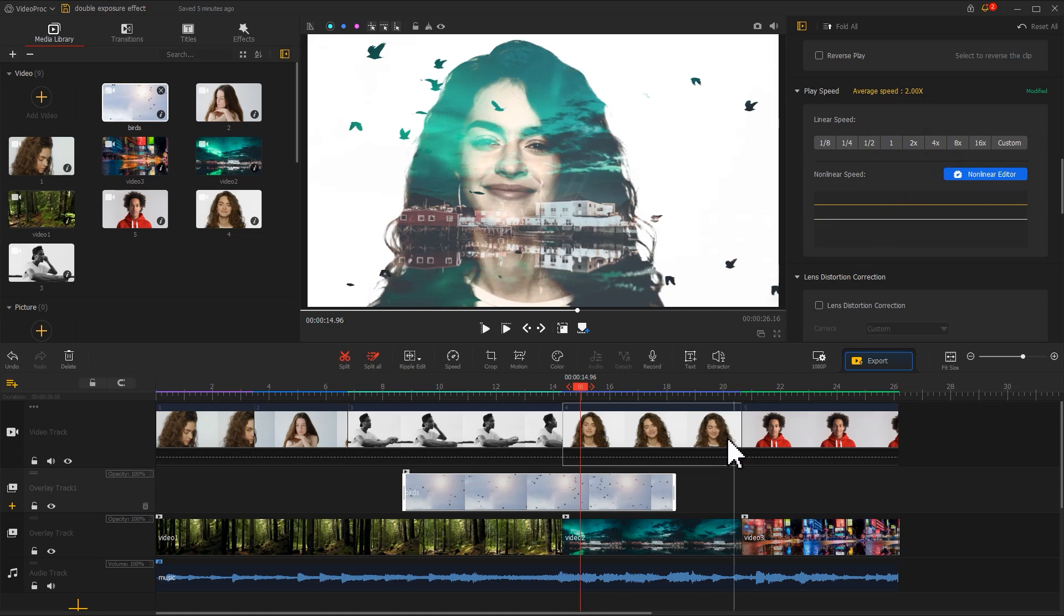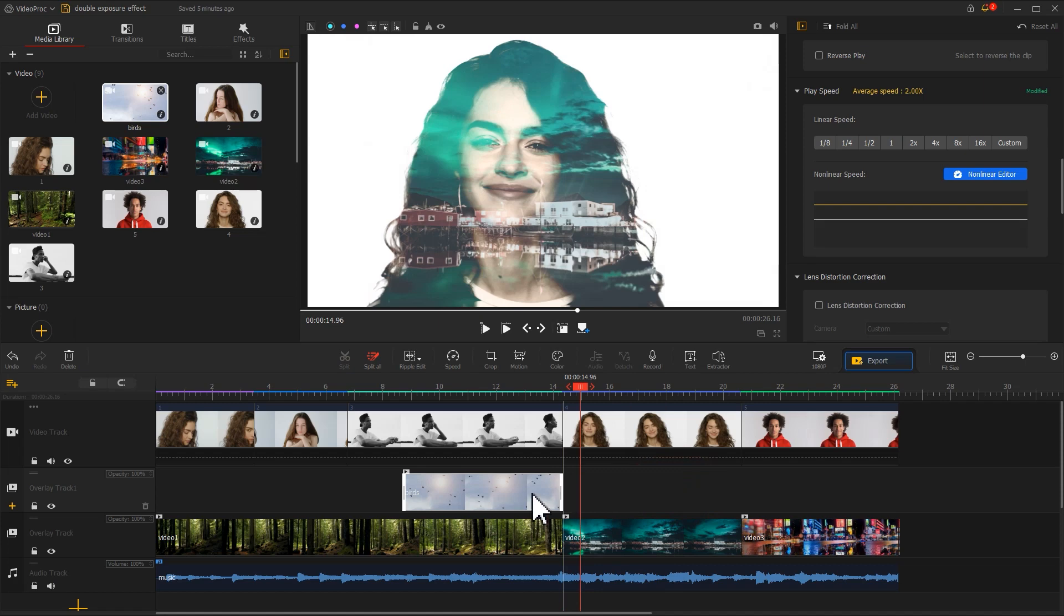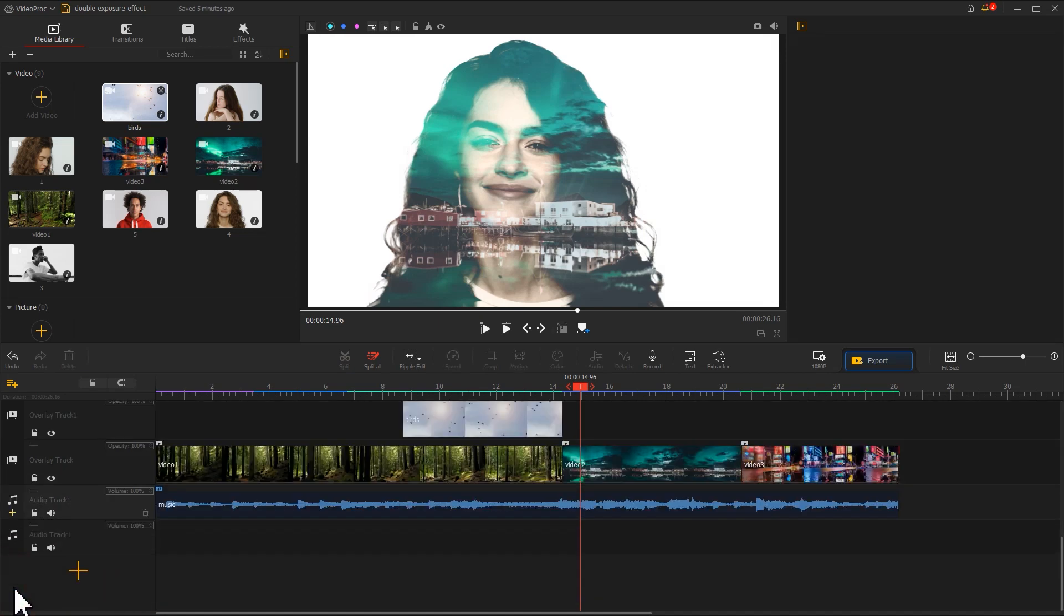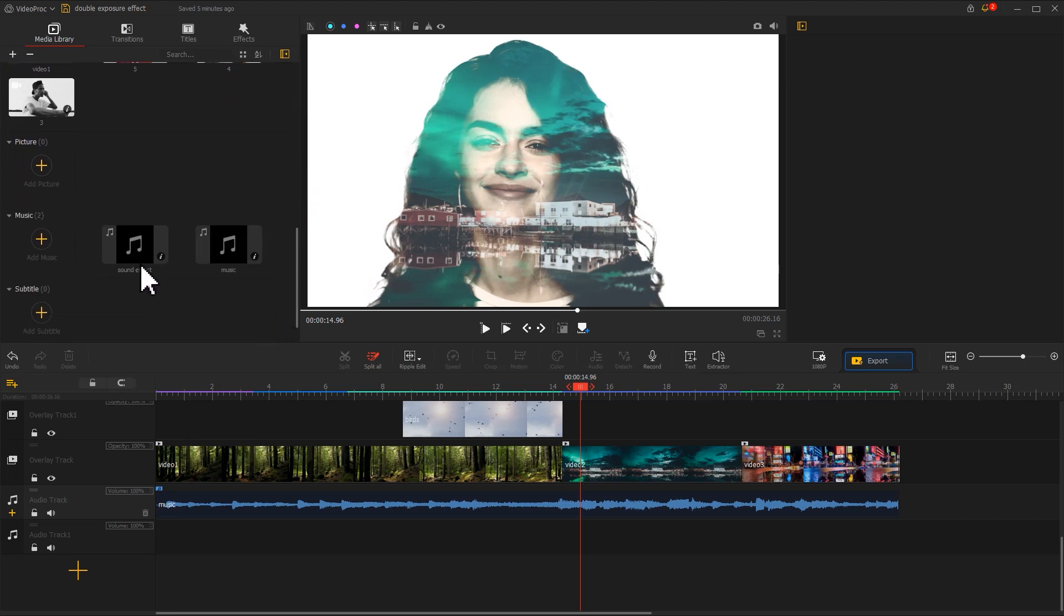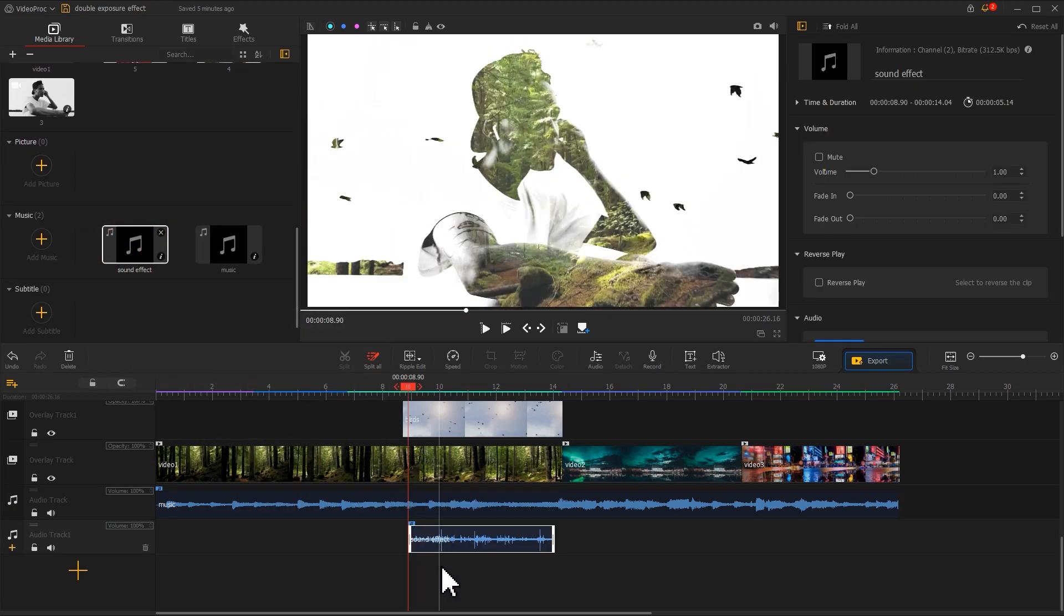Then adjust the duration to finish editing it. For the screen image, we add a new audio track. Drag the sound effect onto the track. Adjust the value in Inspector.